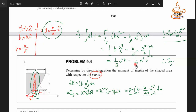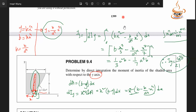Simplifying the expression, with respect to the X axis, we have 4a cubed b divided by 21.